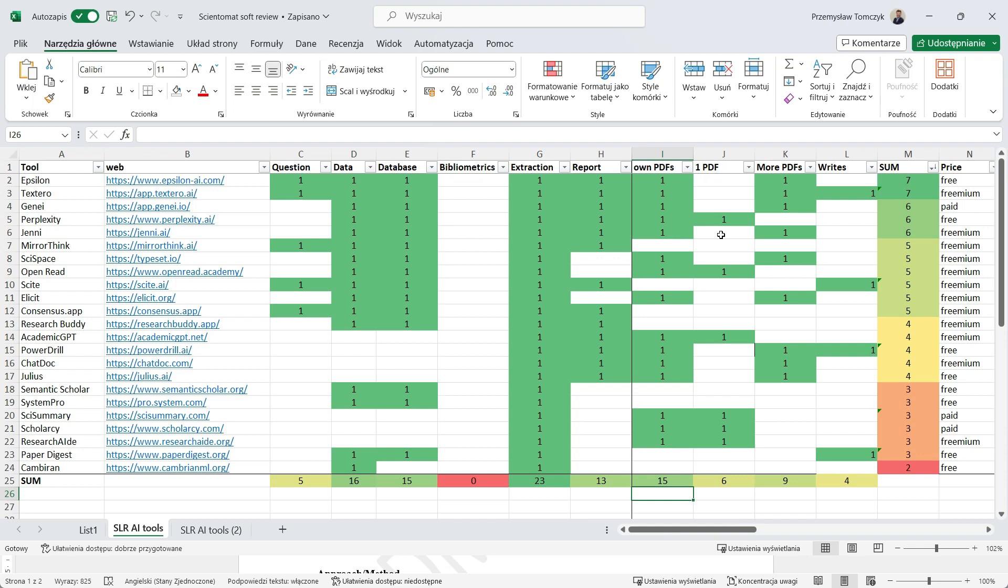Hello everybody. My name is Przemek Tomczyk. I'm going to present a list of AI applications for scientific writing purposes.